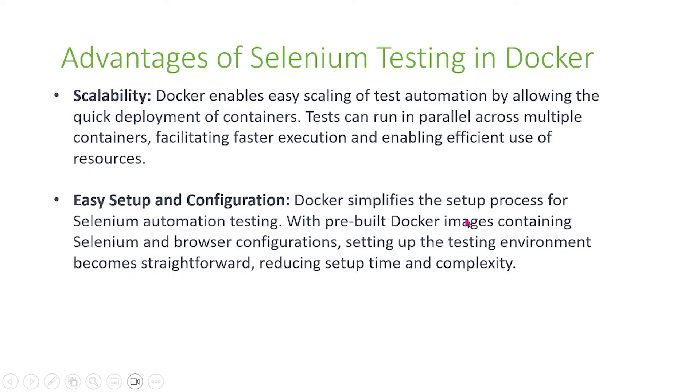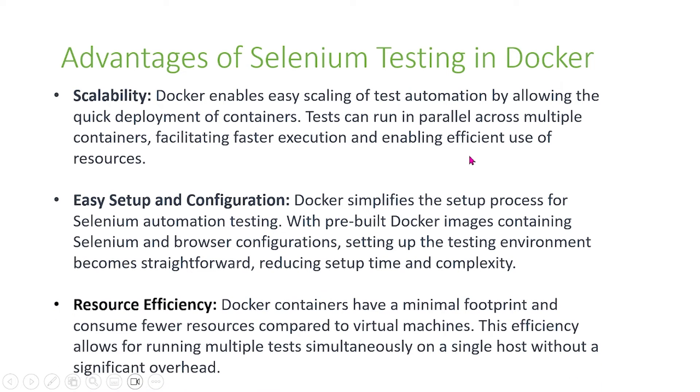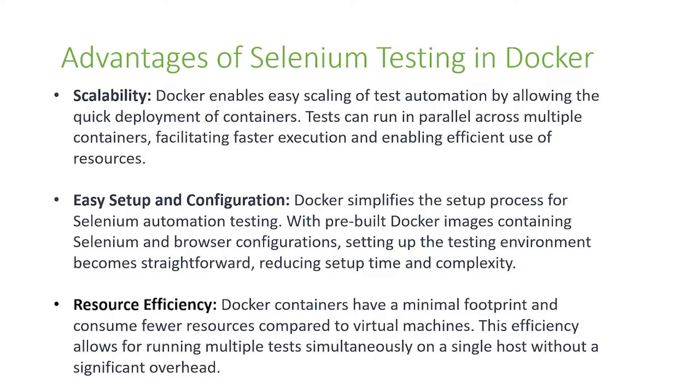Furthermore, there's easy setup and configuration. Docker simplifies the setup process for Selenium automation testing with pre-built Docker images containing Selenium and browser configurations. Setting up the test environment becomes straightforward, reducing setup time and complexity. Also, there's resource efficiency. Docker containers have minimal footprint and consume fewer resources compared to virtual machines. This efficiency allows for running multiple tests simultaneously on a single host without significant overhead cost.